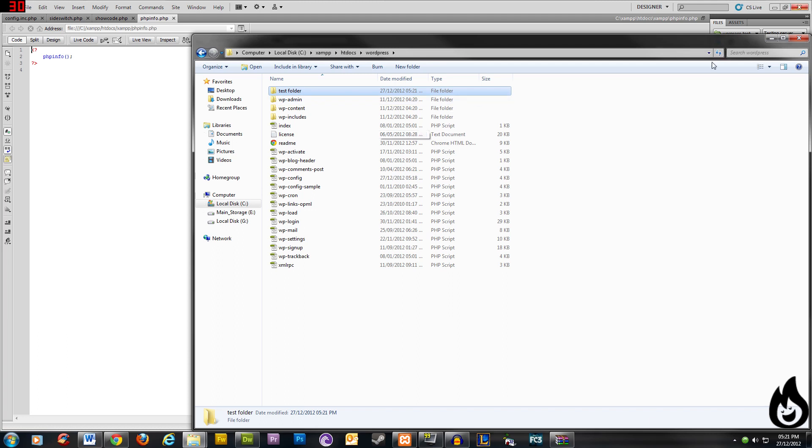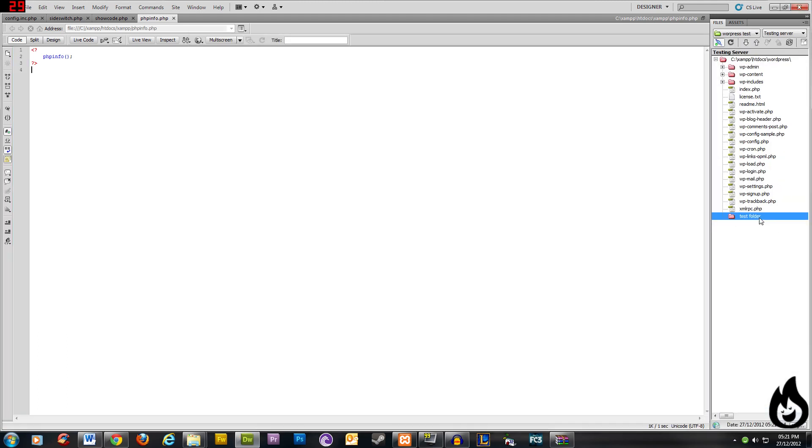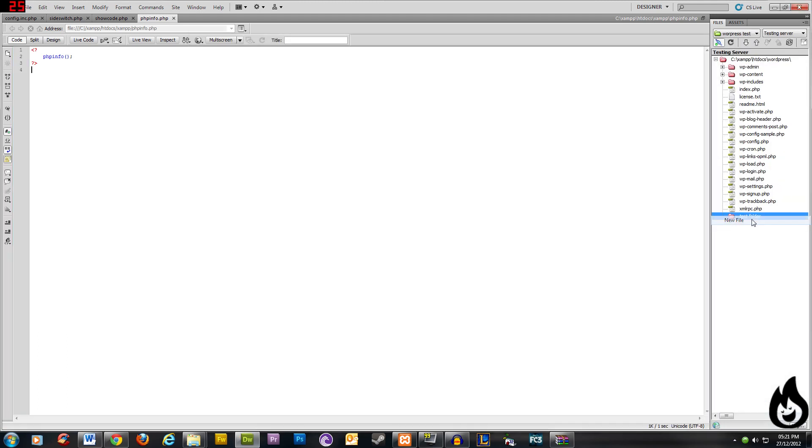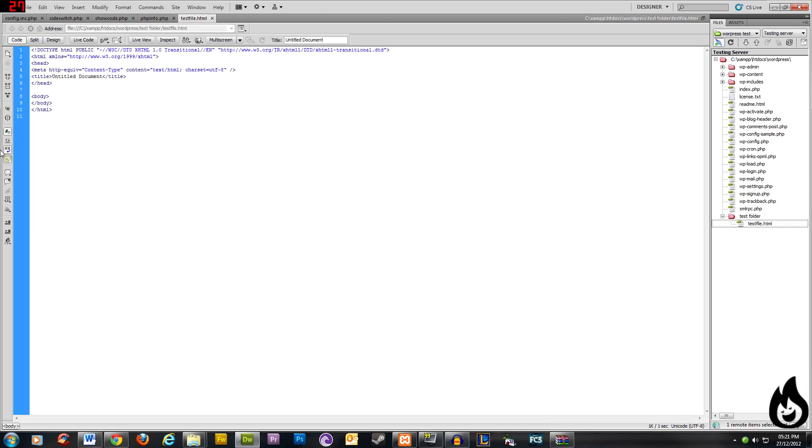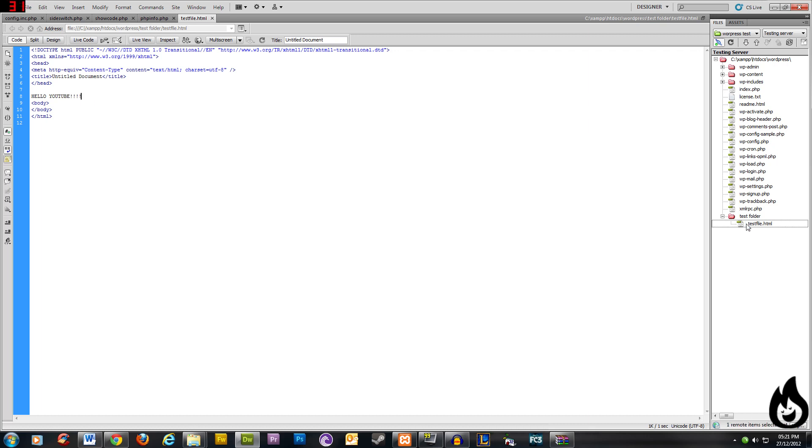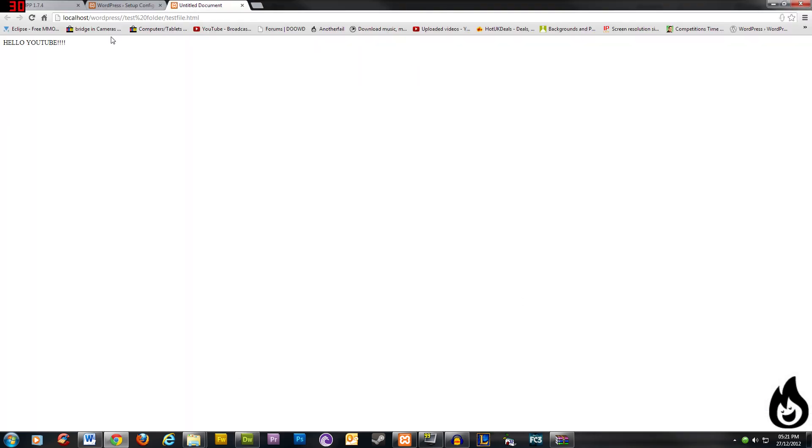So if we go in our test folder and say, create a new file, test file.html, let's double click that to open it in Dreamweaver. And let's say, hello, YouTube, if I could spell. Aha, there we are. Save that. And now let's right-click that file and go preview in browser, whatever browser you use. And you can see, it's integrated perfectly. It's straight in there.